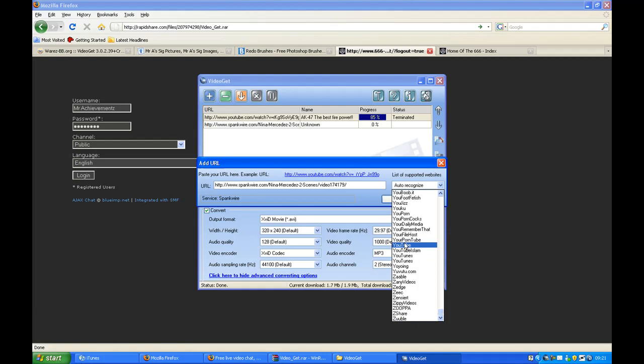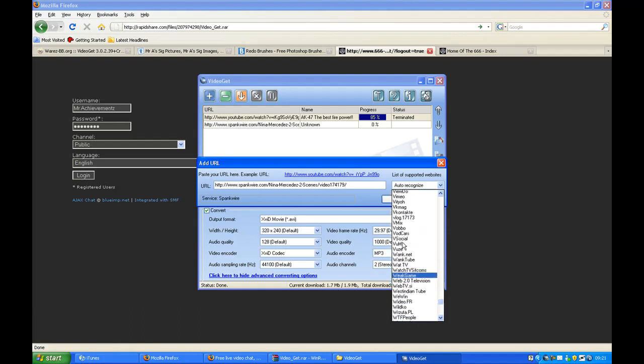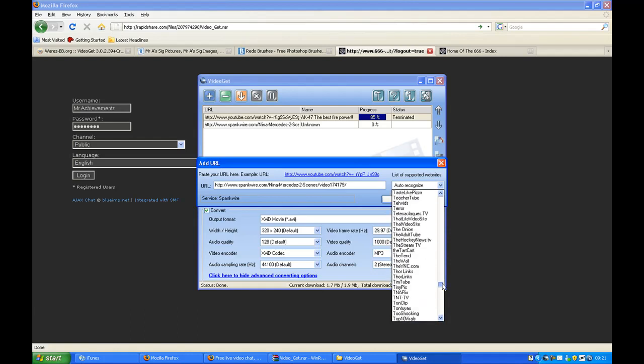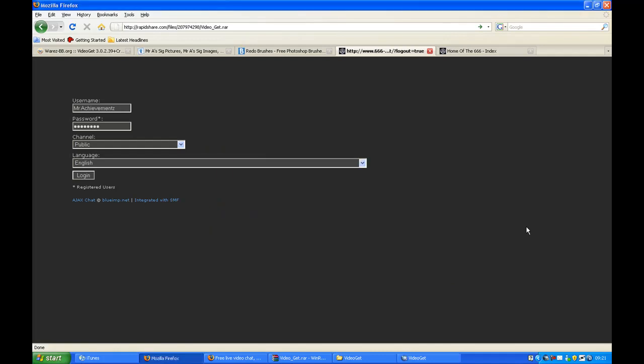YouPorn, there's YouTube, Google Video, Yahoo Video, all that shit.